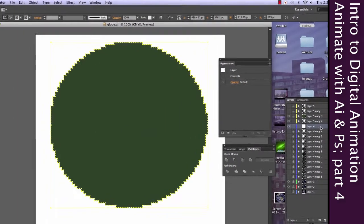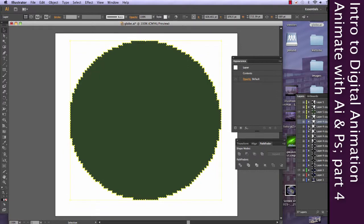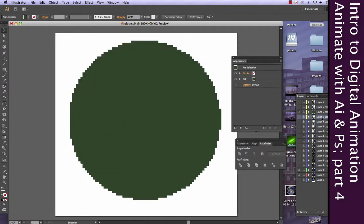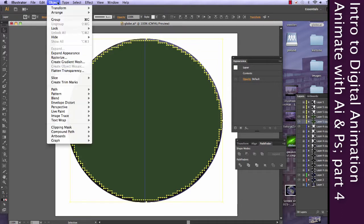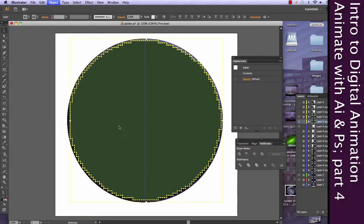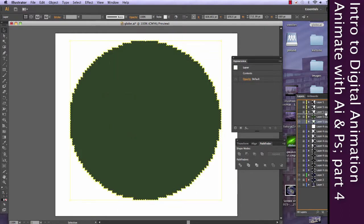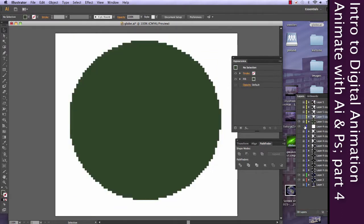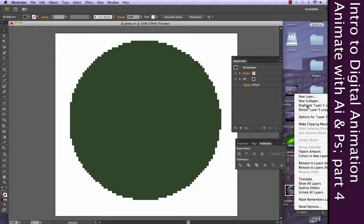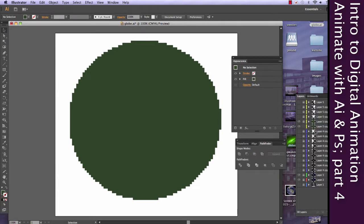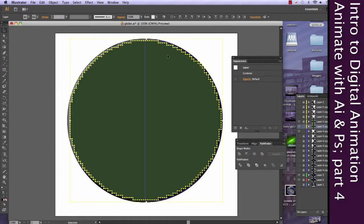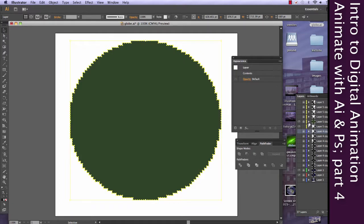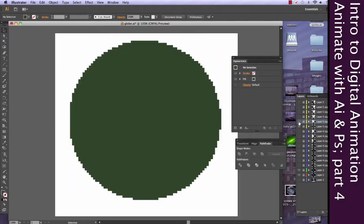And so we're just going to keep doing that over and over again for each and every 3D sphere that I've created. Now I can go all the way up into the menus for Clipping Mask Make for each and every one. However, if I want to save a little bit of time, I could instead use the keyboard shortcut, which is Command-7.